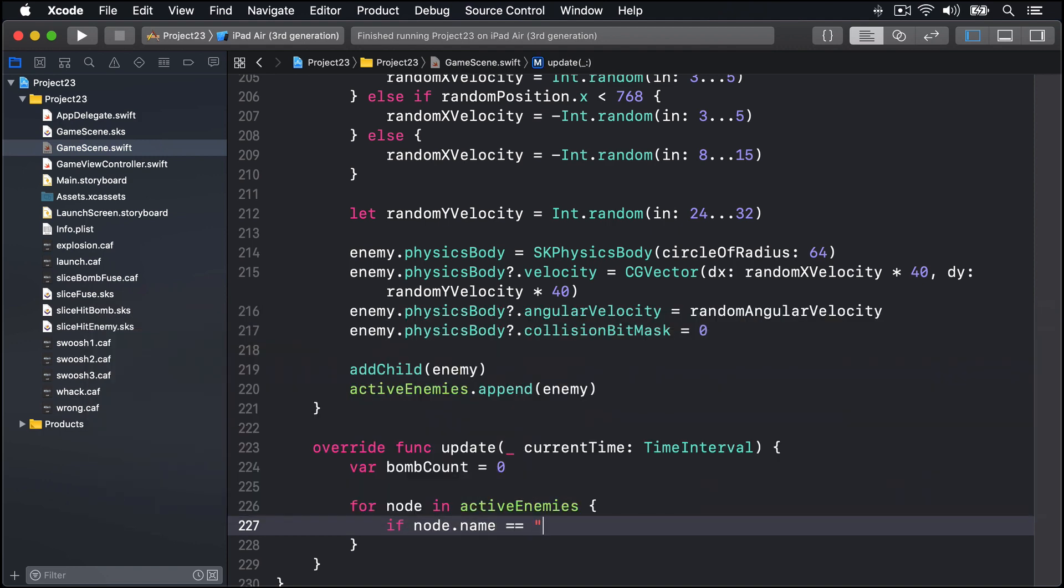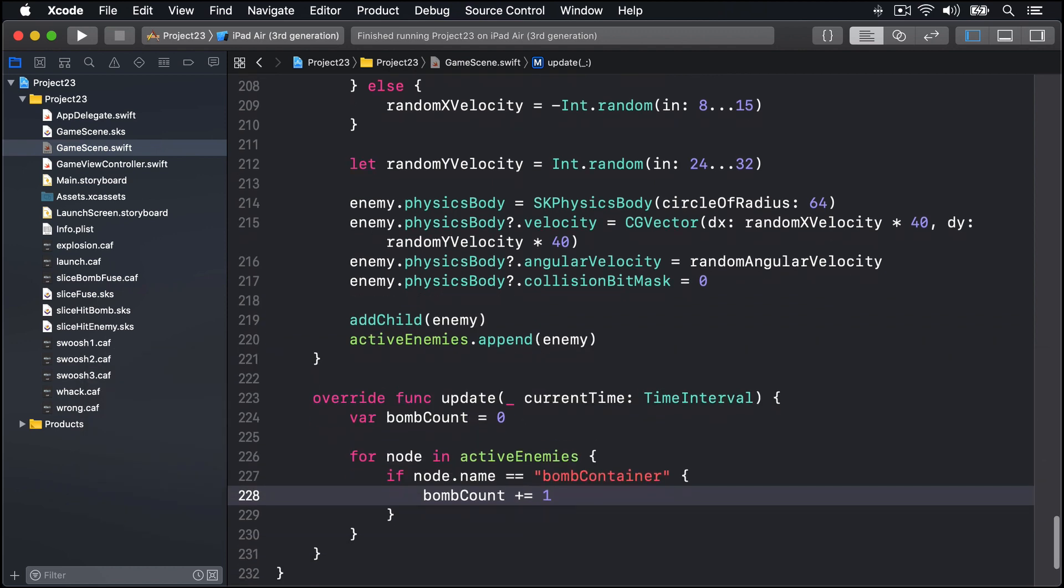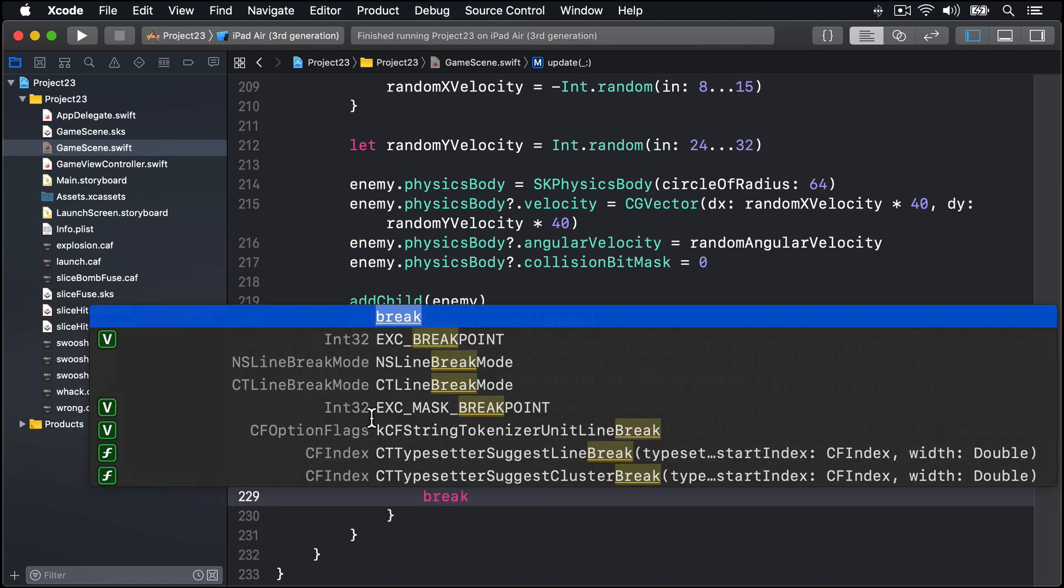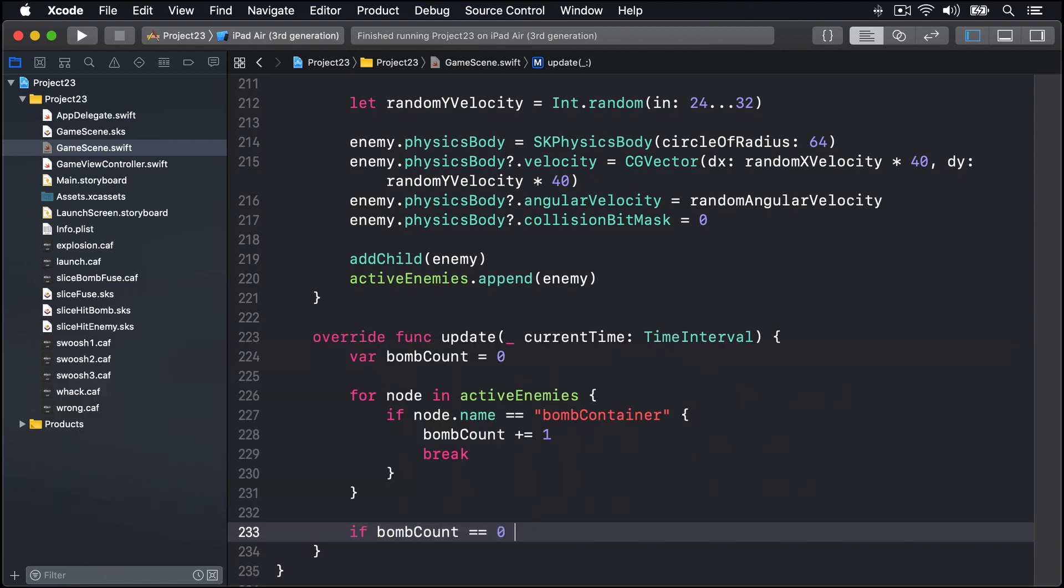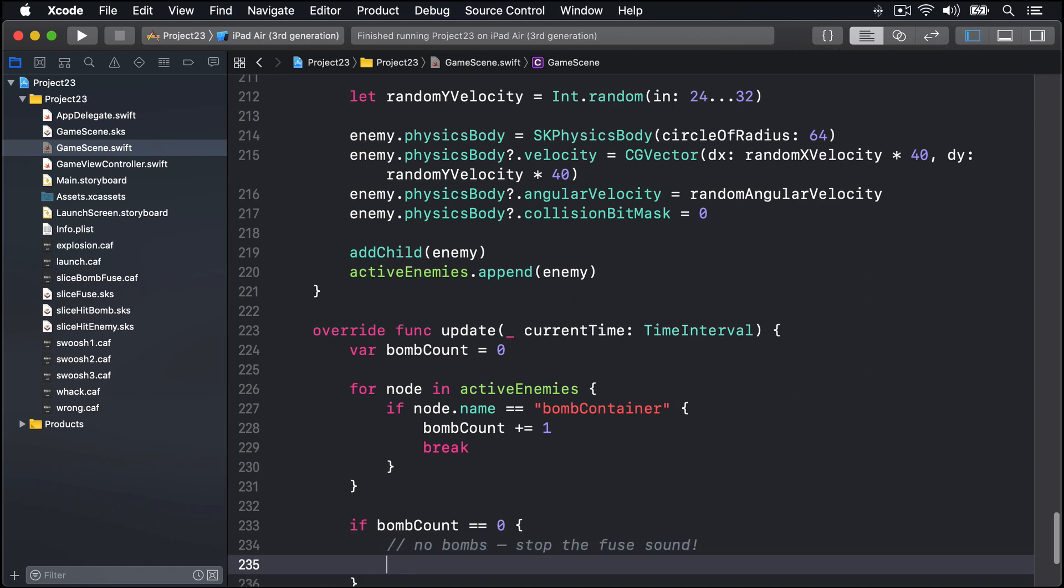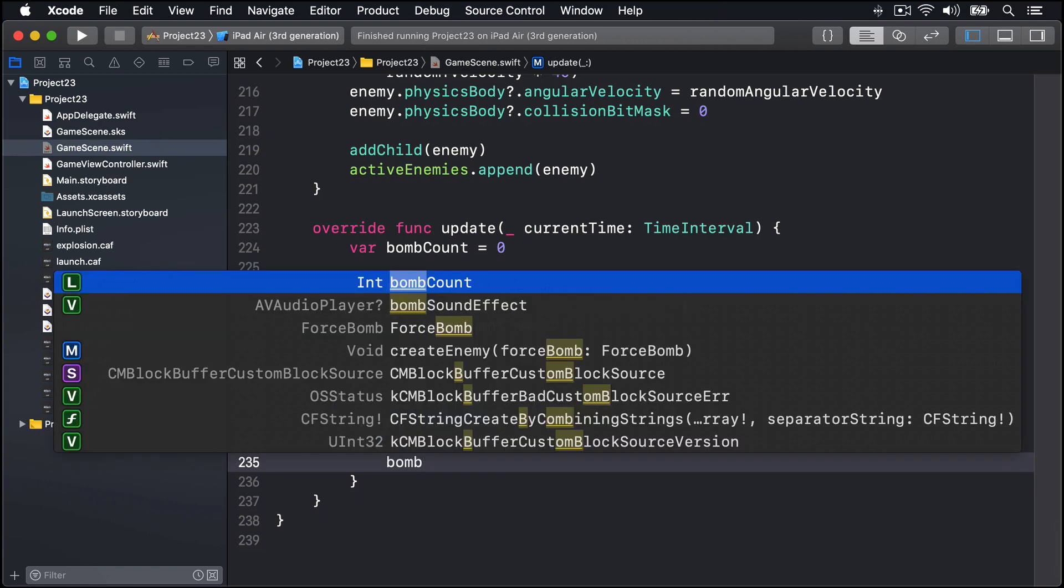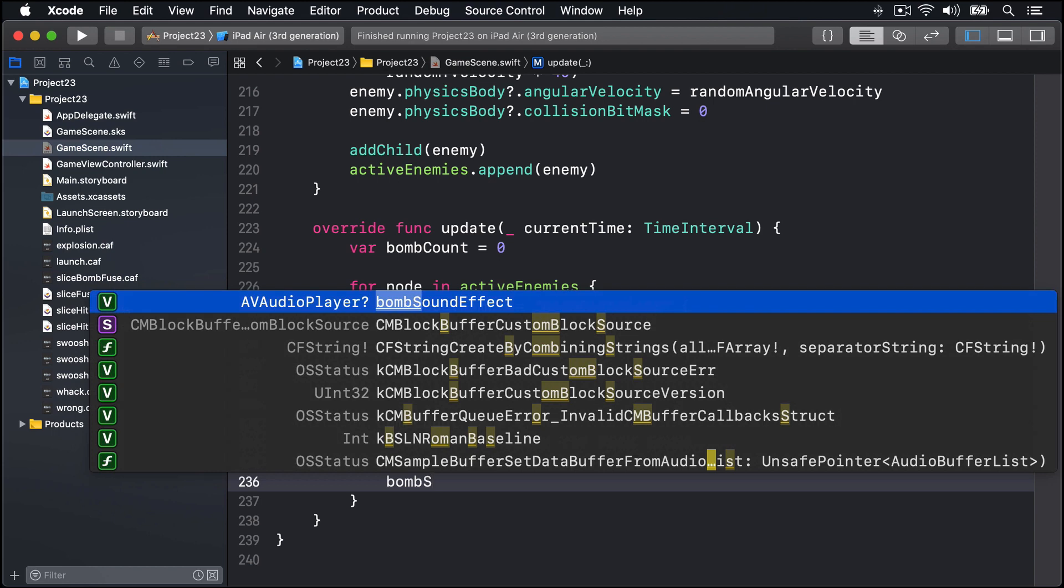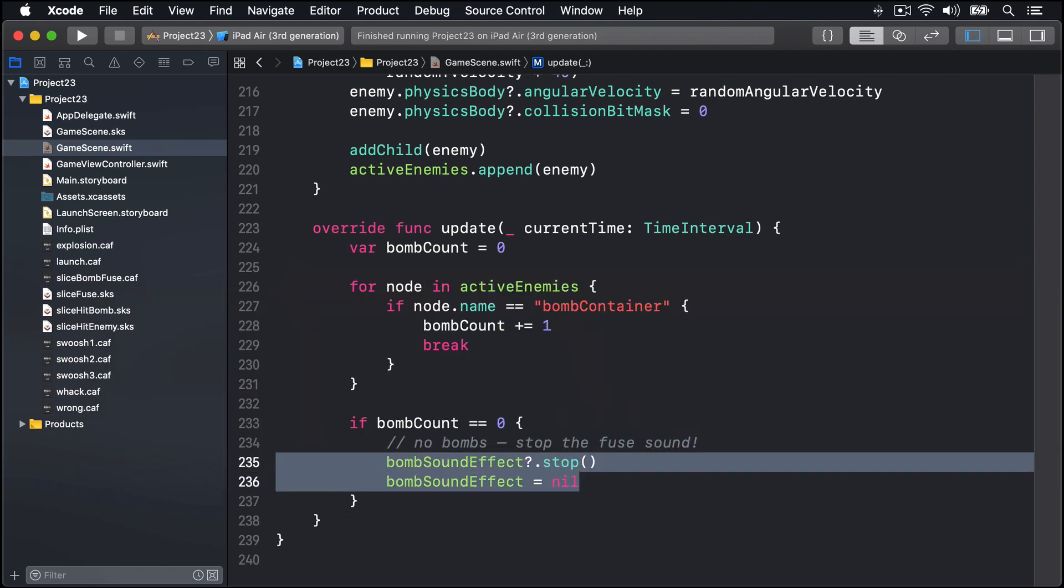And now loop over all the nodes in activeEnemies, the whole array of enemies. If the node.name happens to be 'bombContainer', fantastic, we'll say bombCount += 1, and in fact all we really need is one bomb to know the fuse sound is playing, so I'll just do break straight away to exit that loop. And below, if bombCount is now zero, it means we have no bombs, so we should stop the fuse sound, and that means saying bombSoundEffect?.stop, bombSoundEffect equals nil. Stop it then destroy it.